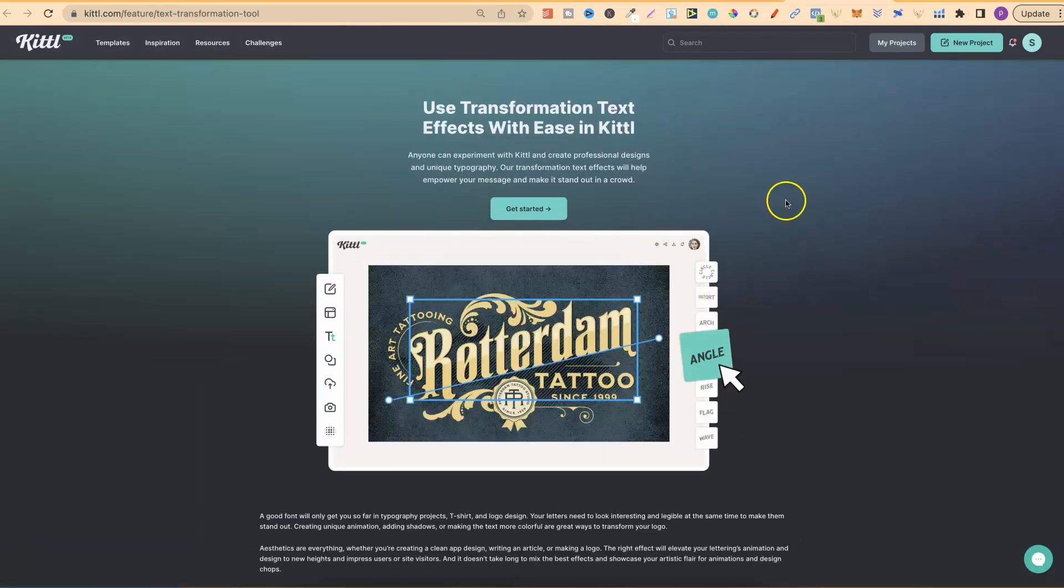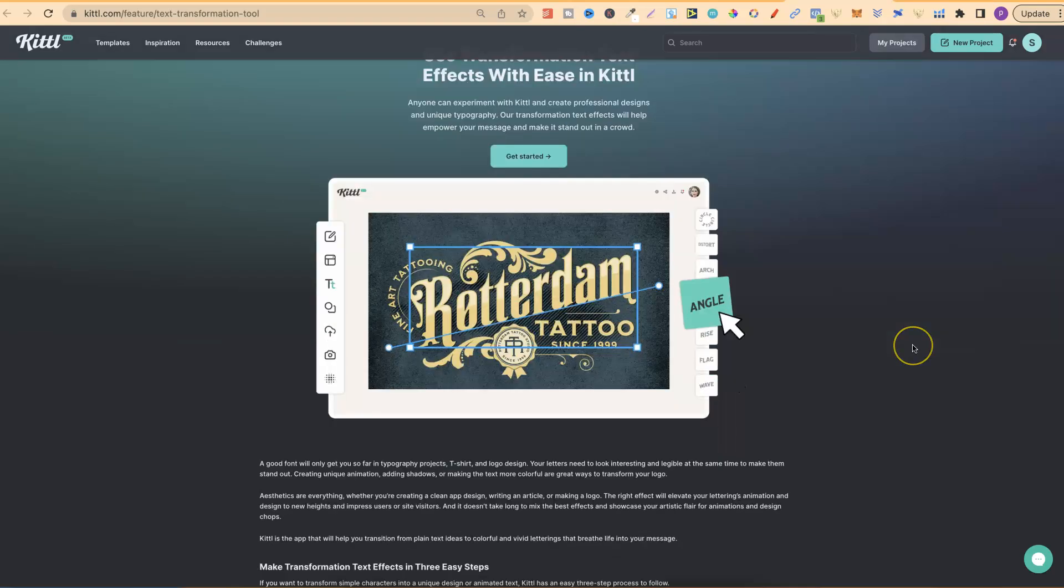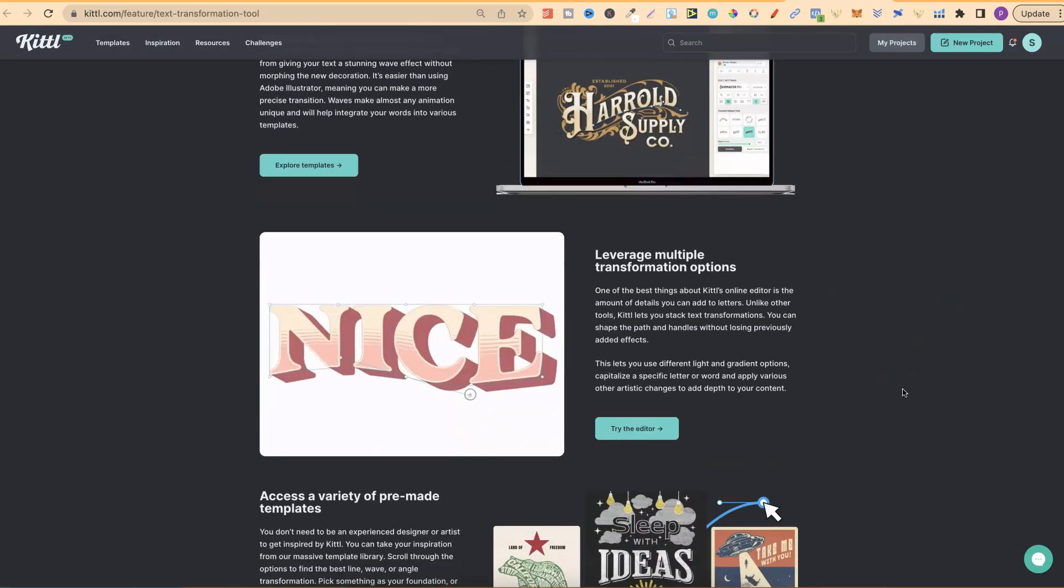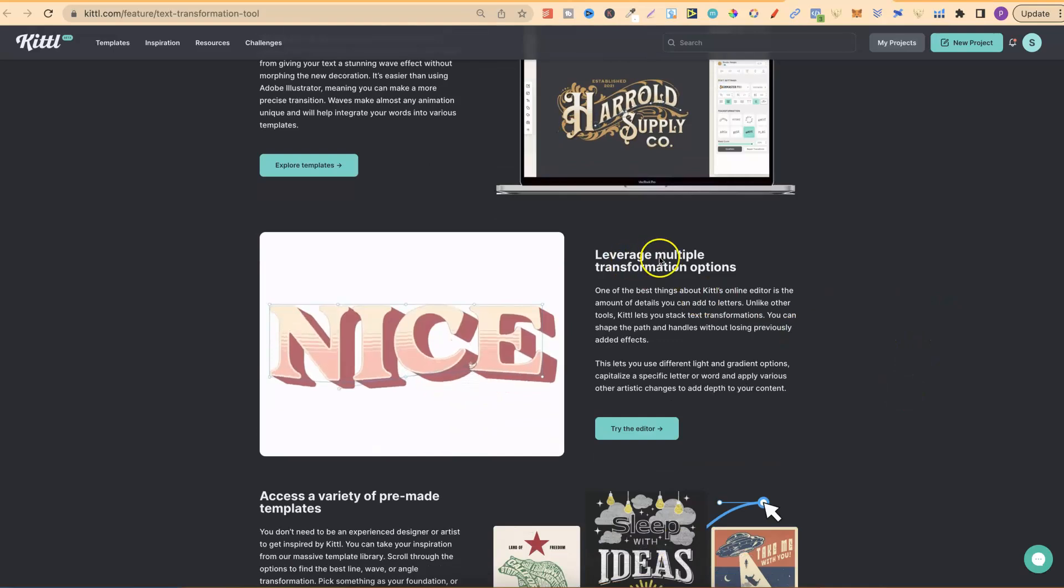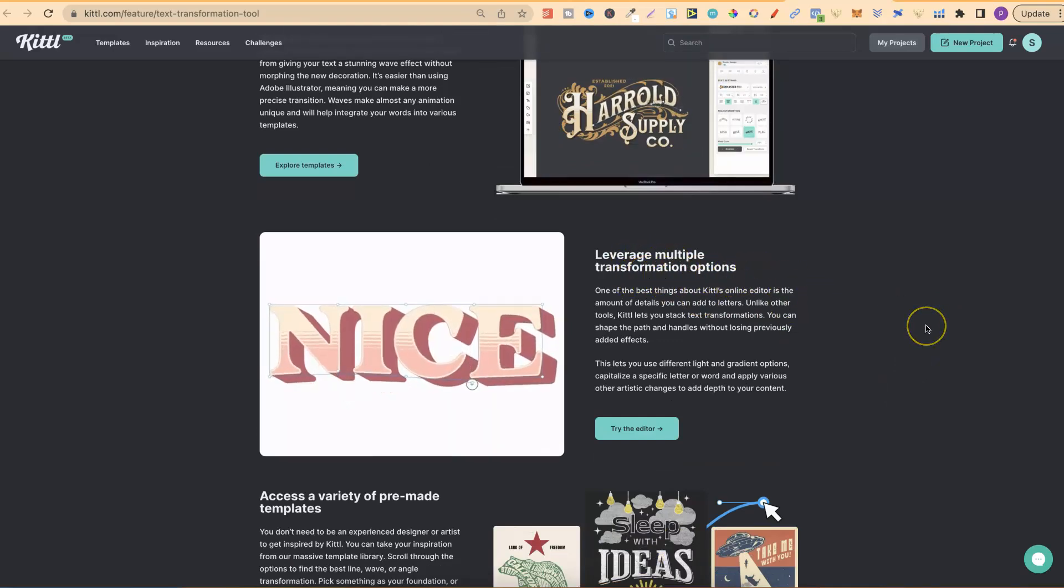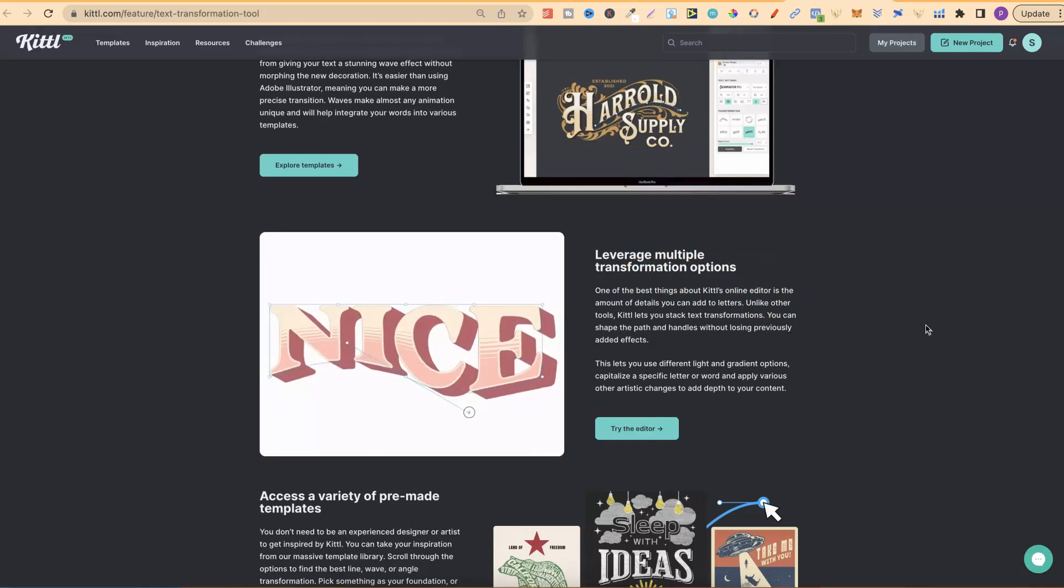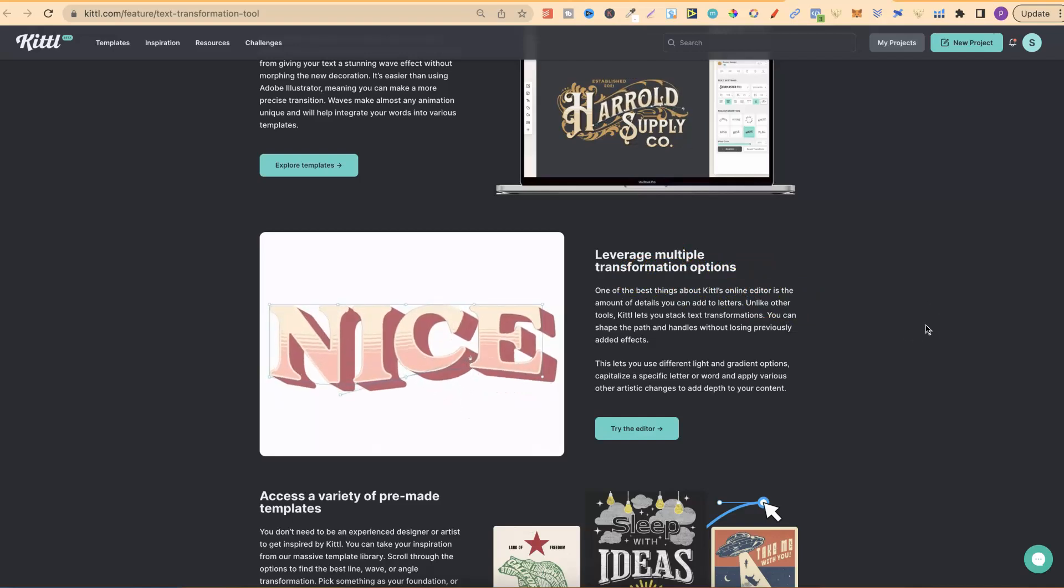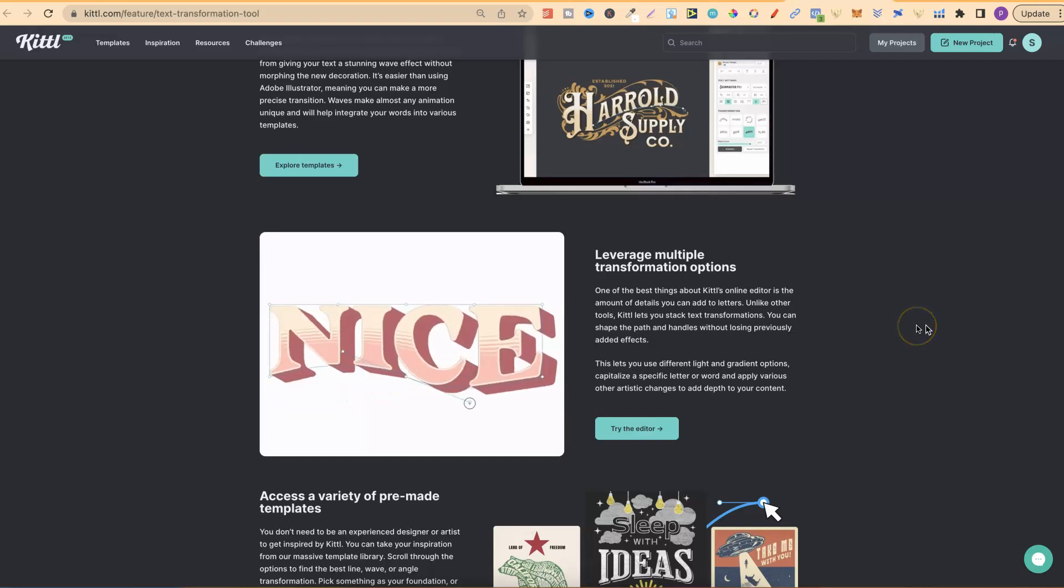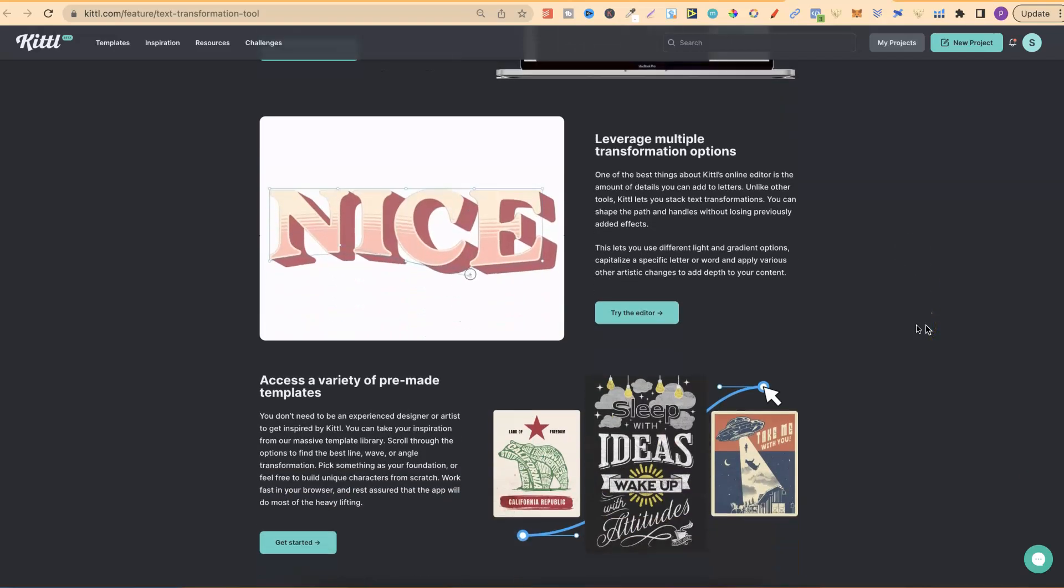With the transformations, you can use transformation text effects with ease in Kittle, just like I just showed you. You can add waves to your text. You can leverage multiple transformational options or transformation options. This is by far one of the best features that Kittle has because it can really make your designs a hell of a lot better.